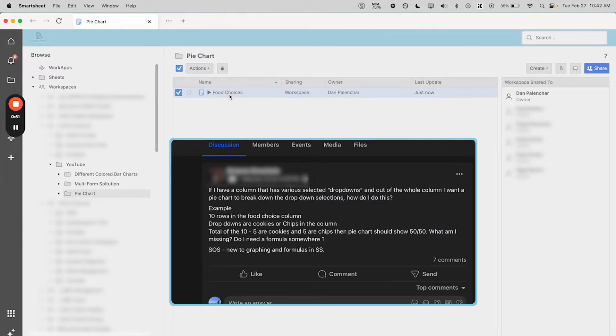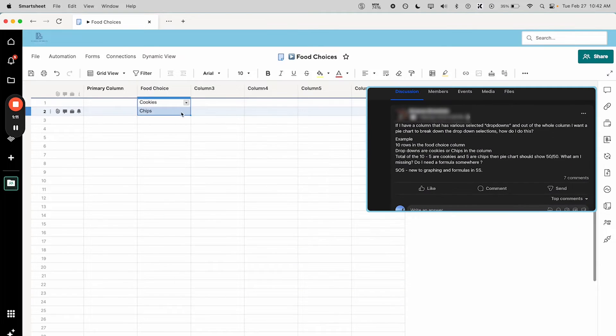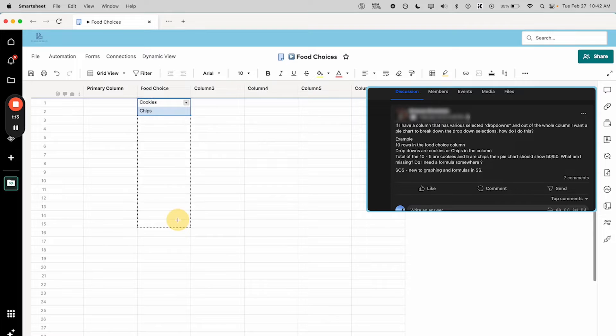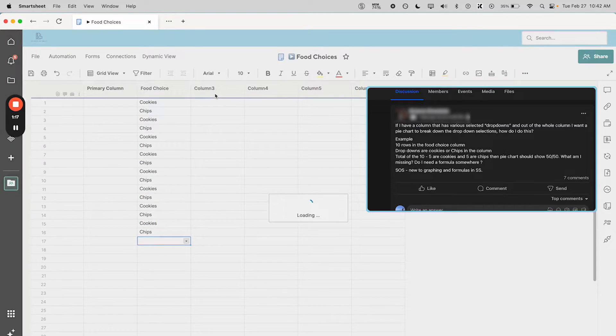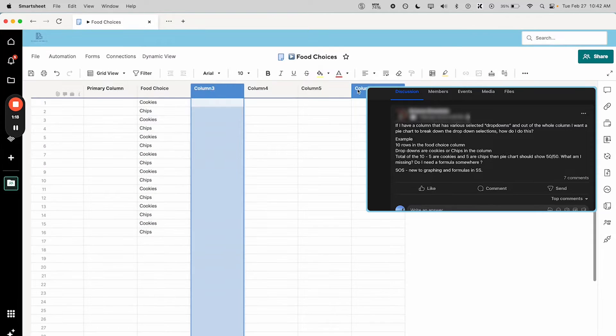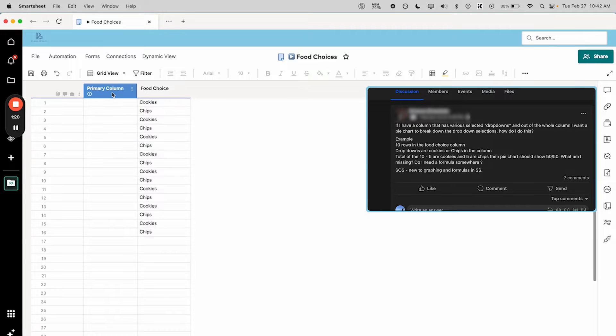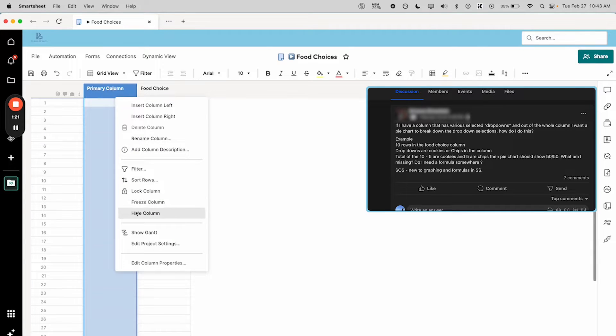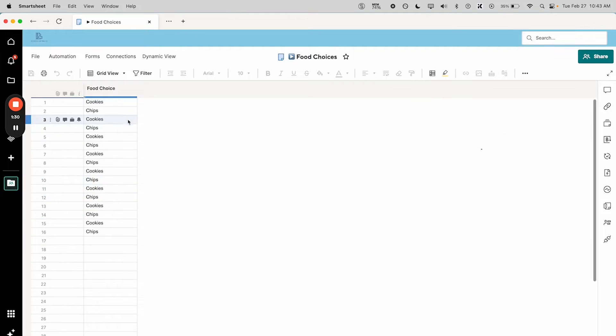So she's saying I have a column with various drop-downs and I want a pie chart to break down the selections. The example is that there are 10 rows in the food choice column and the options are cookies or chips. There's five of each, so she expects her pie chart to show 50% cookies and 50% chips. Technically it doesn't matter if this is a drop-down or text, it just needs to have the right values.